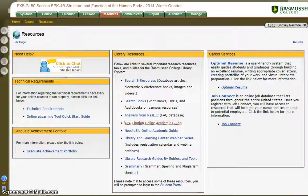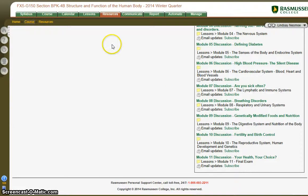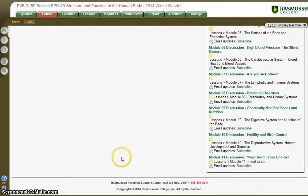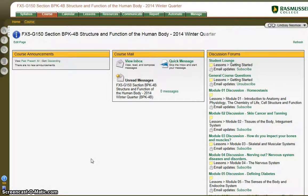Under the bottom of every page, you will find the number for the Rasmussen Personal Support Center. Please call that first if you are having any kind of technical issue with the course — they will be able to help much more than I can. Please feel free to contact me at any time, and I look forward to seeing you soon. Thanks.